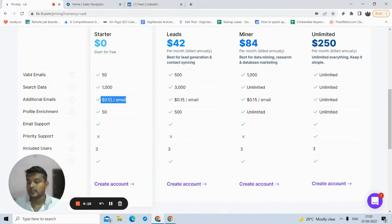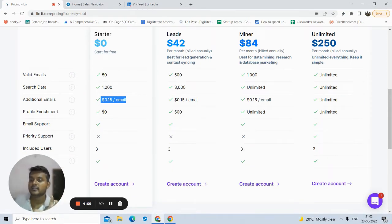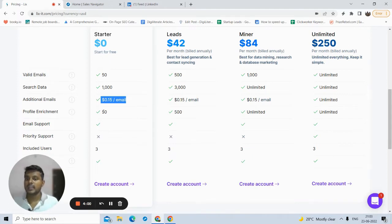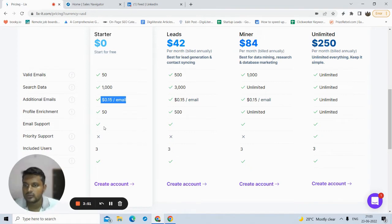If you need additional emails, you can buy them from 15 cents per email. What is profile enrichment? Basically, profile enrichment means this tool visits each profile's homepage and extracts all their education data, experience data, etc. So if you need in-depth details of the profiles, then profile enrichment is what you're going to use. I'm going to show you all these options soon in this video.